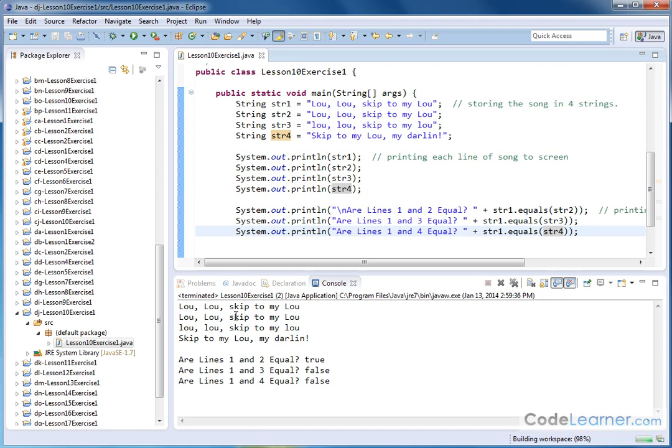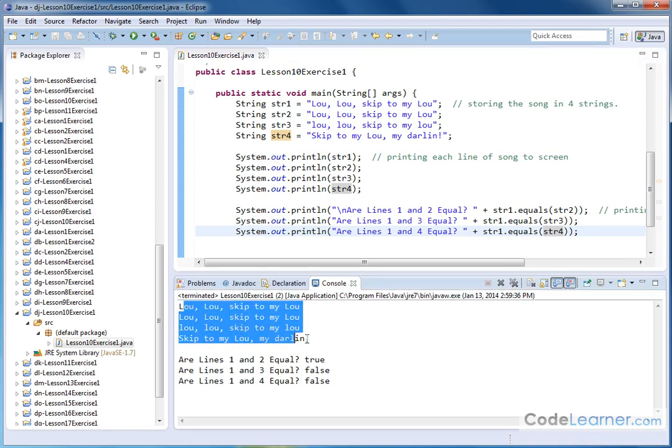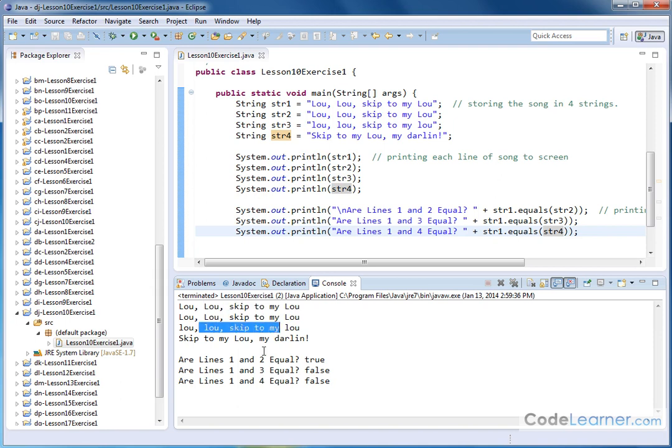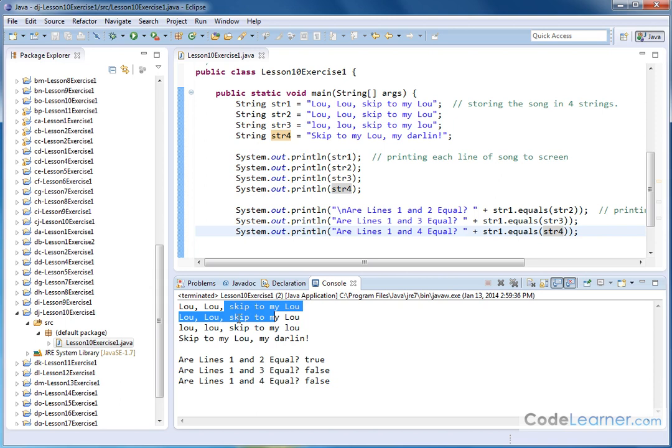And we now have the entire rhyme printed to the screen. Are lines one and two equal true? Because these guys are, in fact, equal. Are lines one and three equal? False. Meaning this line compared to this line are not equal. Are lines one and four false? This one compared to this one. Of course, they're not as well.